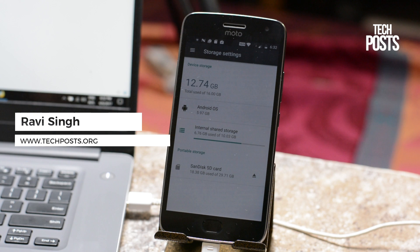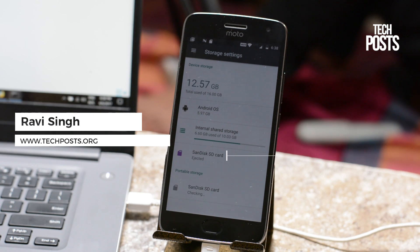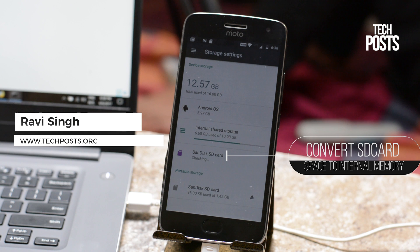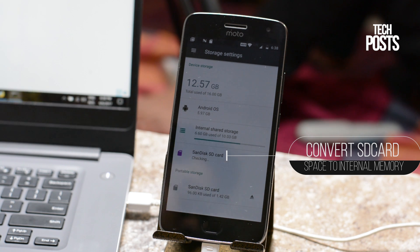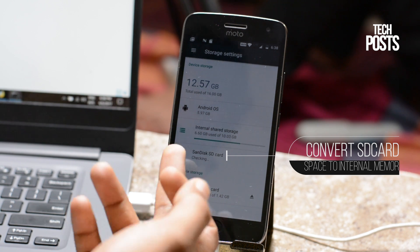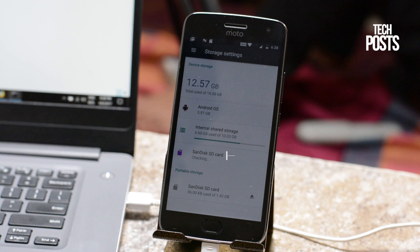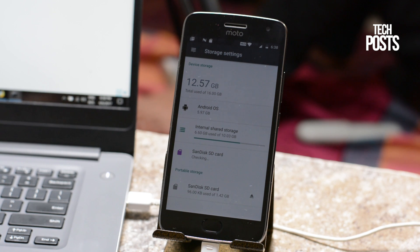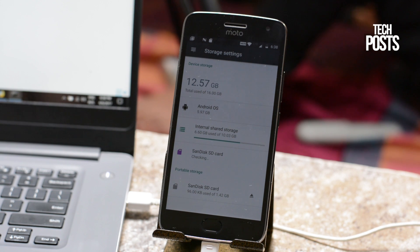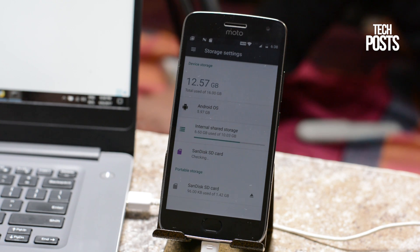In today's video you will learn how to format your memory card to use it as an internal memory and removable media at the same time. Now this doesn't need root permissions so without further ado let's get started.